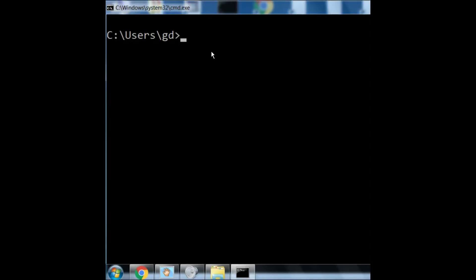There is a service on the computer called Telephony. I'm going to stop that service. Net stop Telephony. But I'm in for a big surprise. It's not going to work.